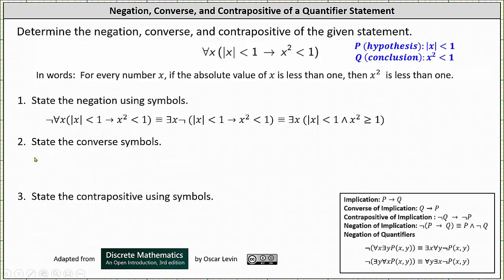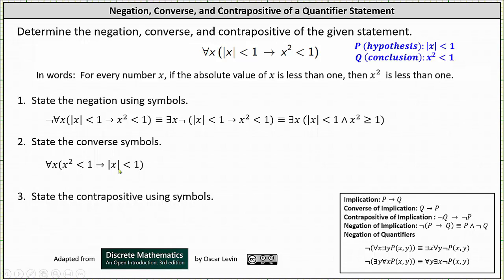For number two, we're asked to state the converse. The converse of 'if p then q' is 'if q then p.' To form the converse, we interchange p and q, or we interchange the hypothesis and conclusion. The quantifier type stays the same. The converse of the statement is: for every number x, if x squared is less than one, then the absolute value of x is less than one.